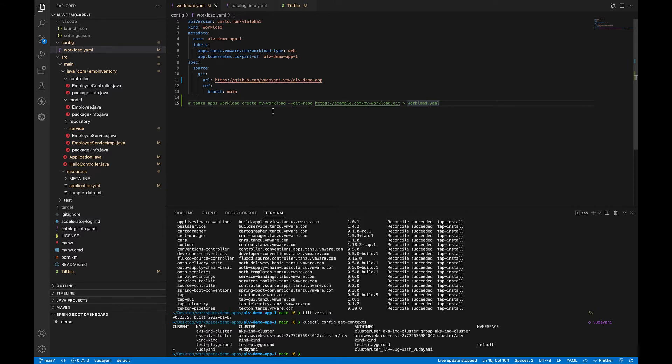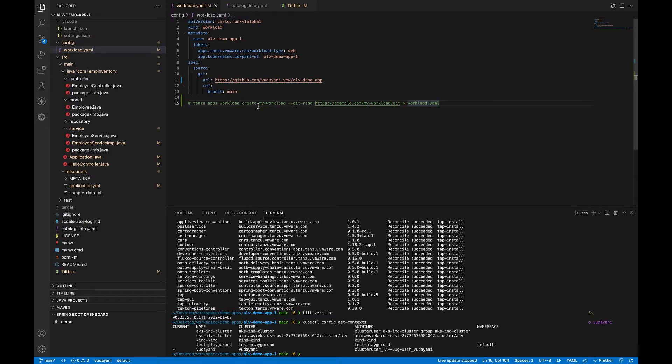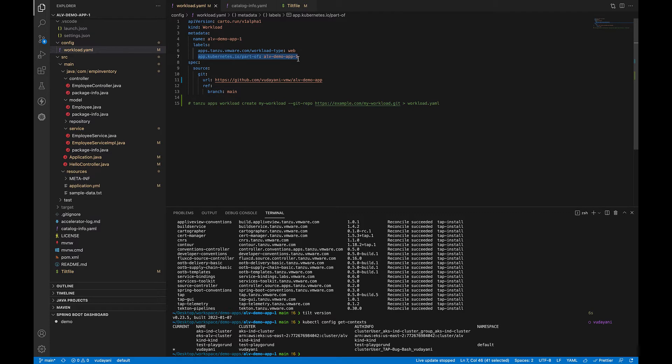You can also create this workload.yaml file manually by using the Tanzu CLI. For that, you have to run this command tanzu apps workload create, the name for your workload, and the git URL to your project repo. This will create a sample workload.yaml file like here. You can see the label here. This is the same label we configured in the catalog-info.yaml to ensure that the workloads are visible in the TAP GUI. We also have the git URL specified here.